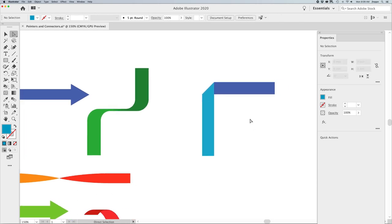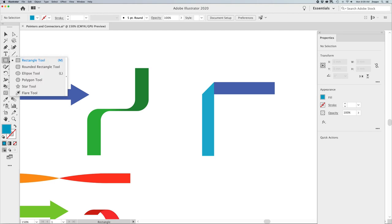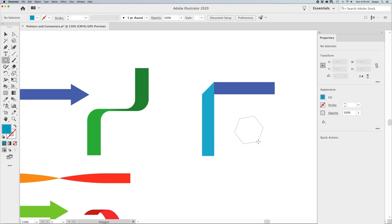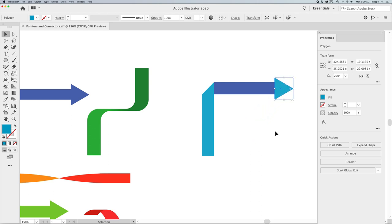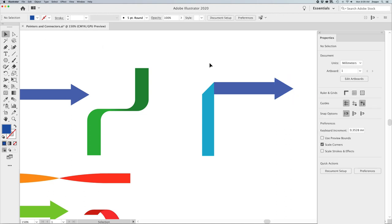To add the arrowhead, it's pretty simple. I grab my Polygon tool, and when I draw it I use my Up or Down arrow while drawing to reduce or increase the number of sides, hold down my Shift key to keep it constrained, then go back to my Selection tool, rotate it while holding down the Shift key, and park my arrowhead on the end. Grab my Eyedropper tool — the letter I — click on the color I'd like to fill it with, and there we go.